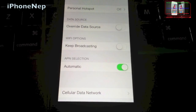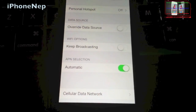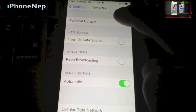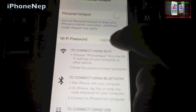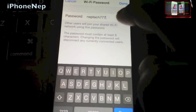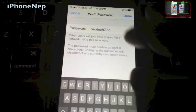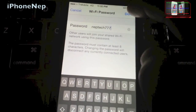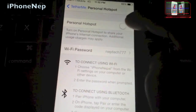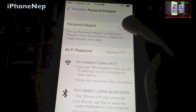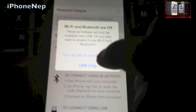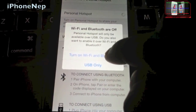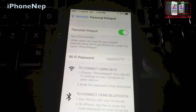Once you're in TetherMe, go to Personal Hotspot. You're going to see a random password — just put your own password right here. Once you put the password, click Done. Now enable it right here, and choose whatever you want — I'm going to do Wi-Fi and Bluetooth.